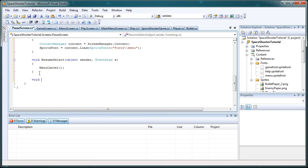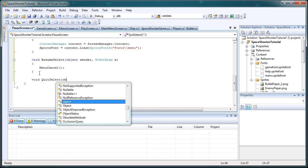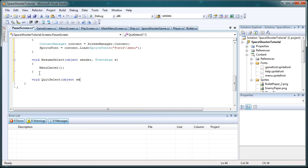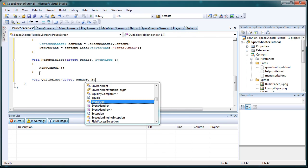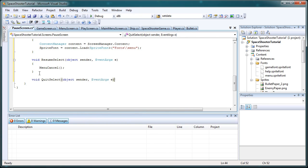Now let's do void quit select, object sender, eventargs capital E capital A lowercase e, opening closing curly brackets.